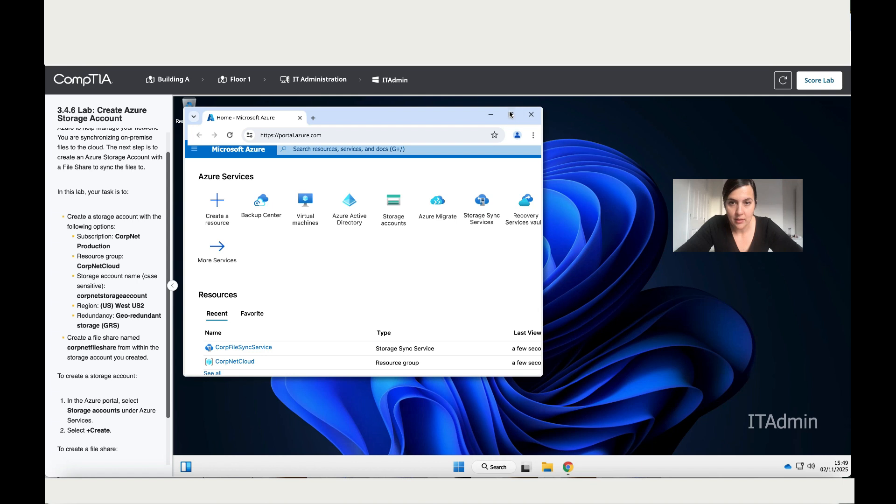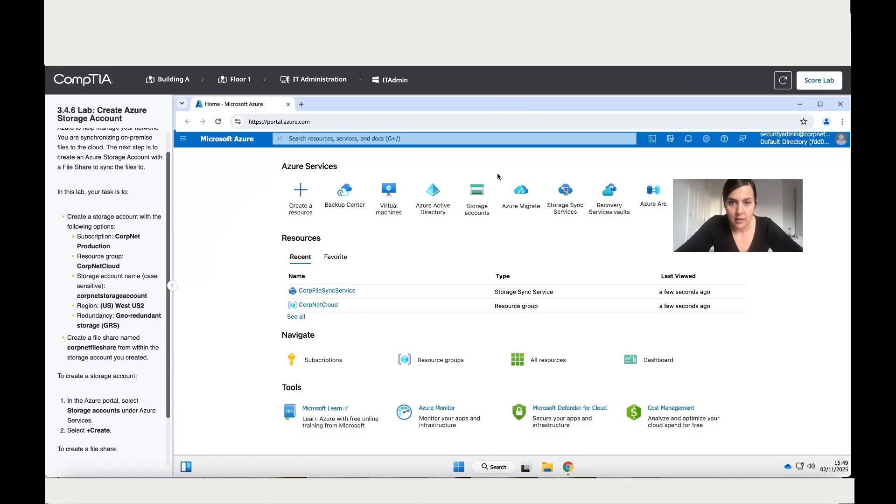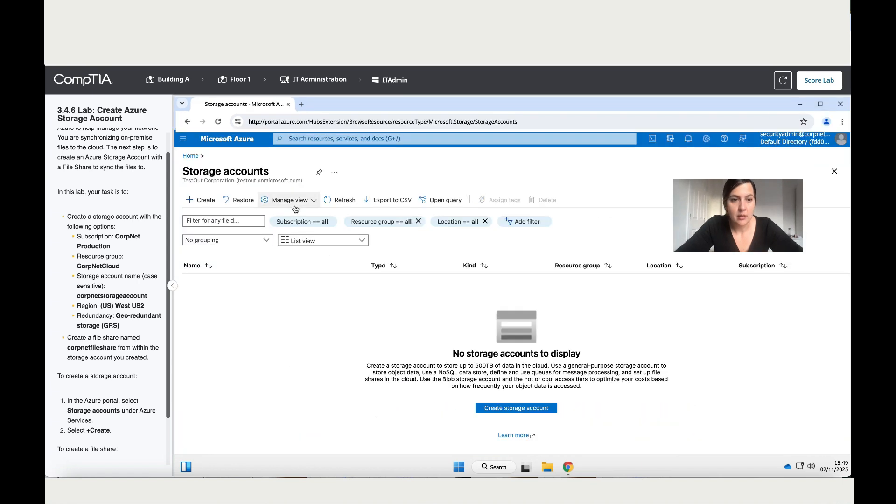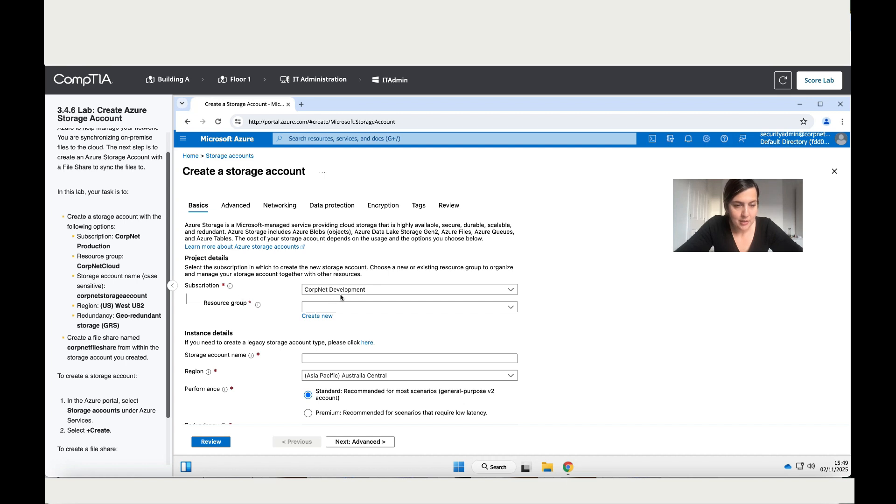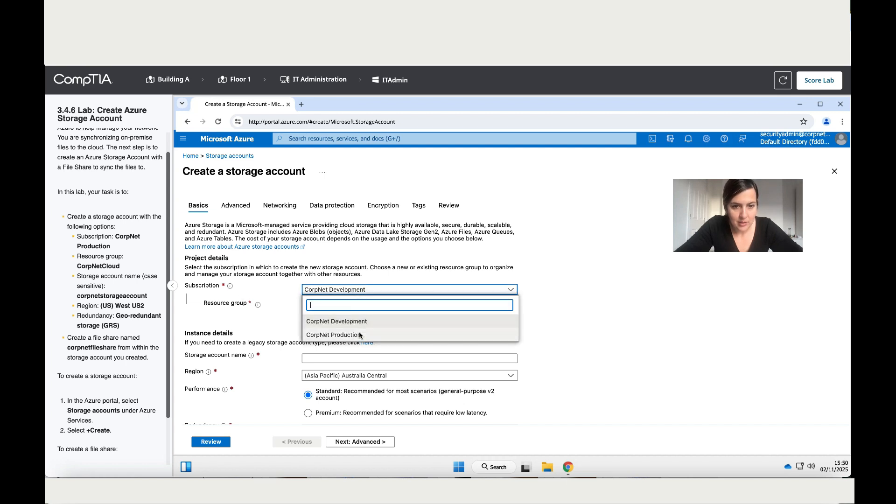Let's go to storage, make this bigger so it's easier to see, and then click on storage account, then on create. Then create a storage account with the following.